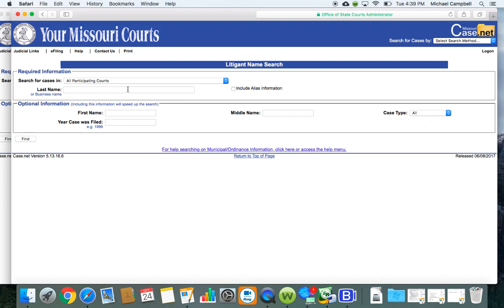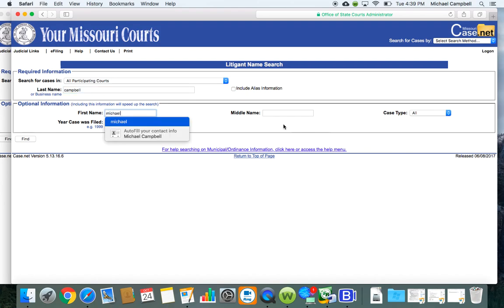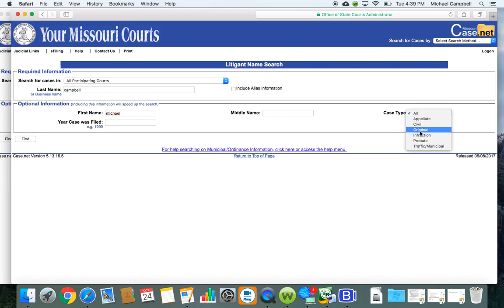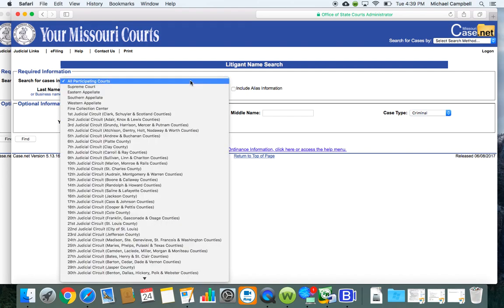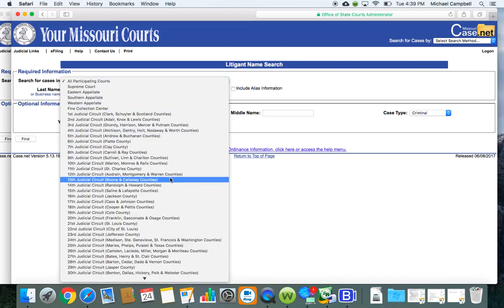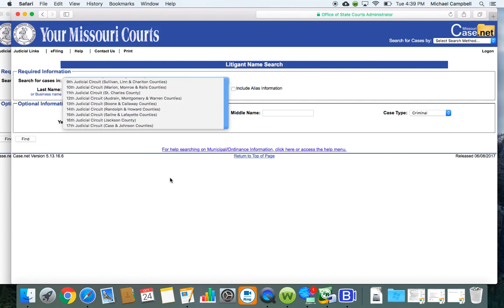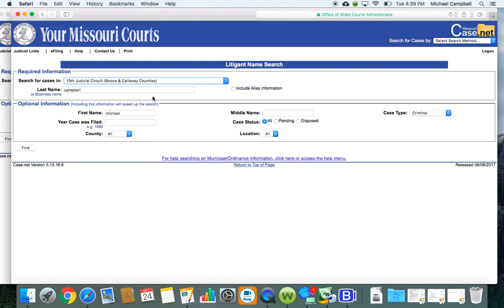What I'm going to do is I'm going to type in my last name, my first name. I'm going to select criminal because I have a common name, and so a lot of information is going to come up. Then I'm going to narrow it down even further and select my county, which is Boone, the 13th judicial circuit. You don't have to do all of that. I just have a very common name, so I want to make sure I narrow it down as much as possible.